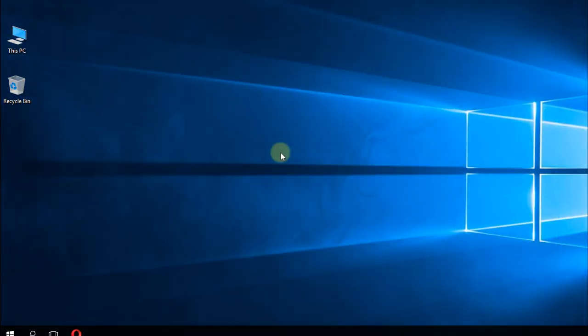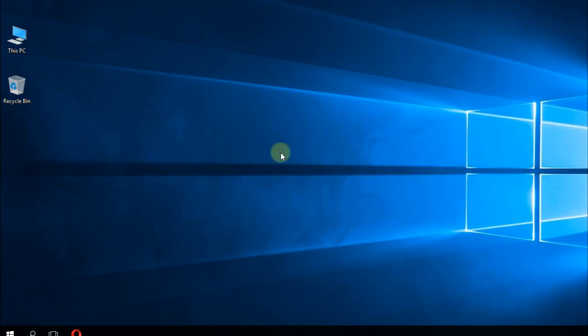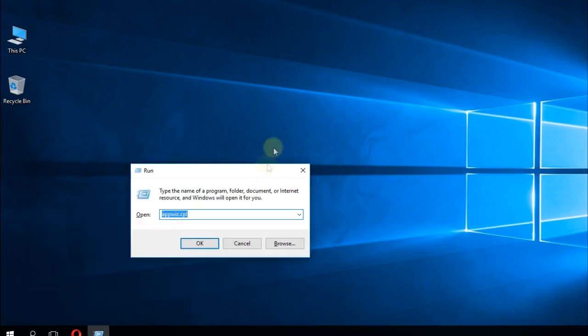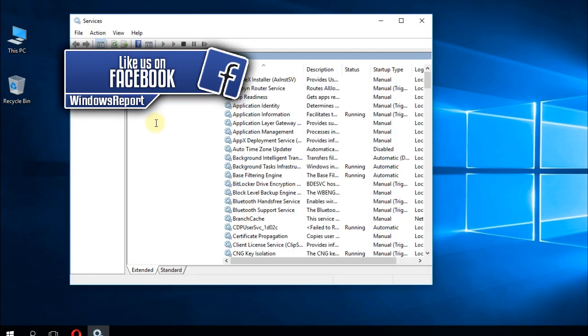As an alternative, you could disable IA store data SVC in services. For that, press the Windows plus R keys again, and here type in services.msc, then press Enter.